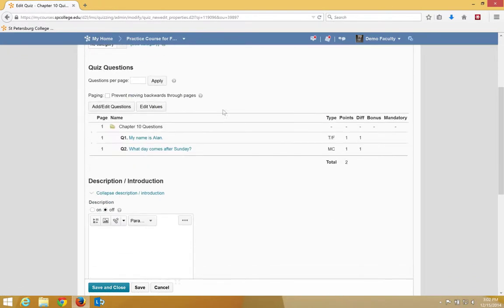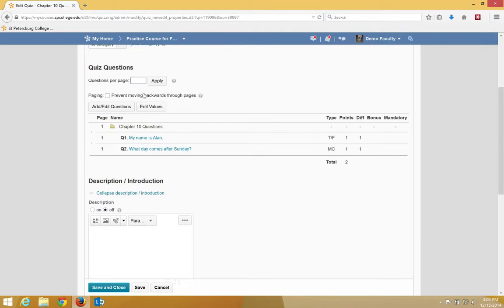And again, what we'd like to say is five questions per page. However, in this area where it says Quiz Questions and Questions Per Page, since we only have two questions, we're going to choose one.